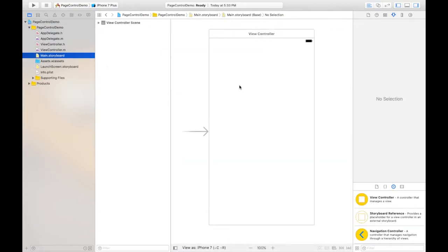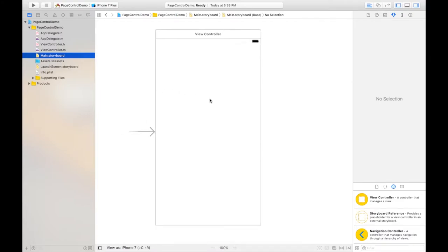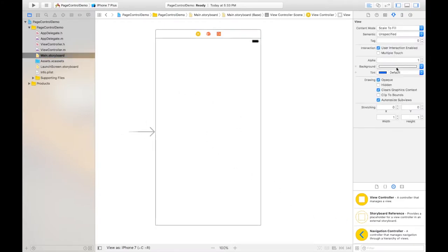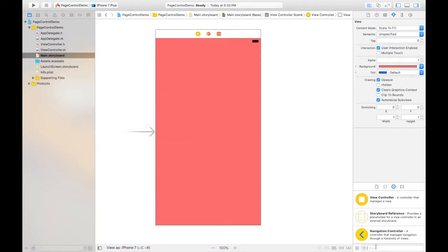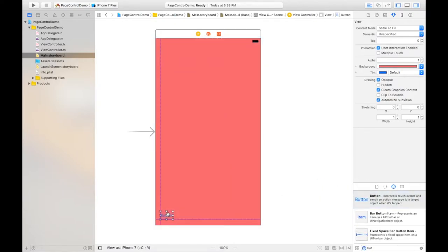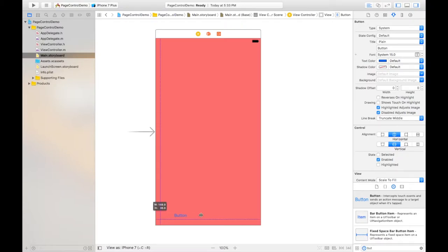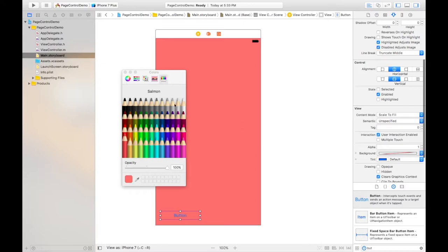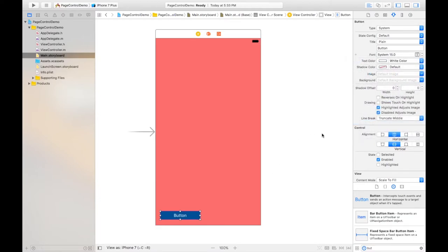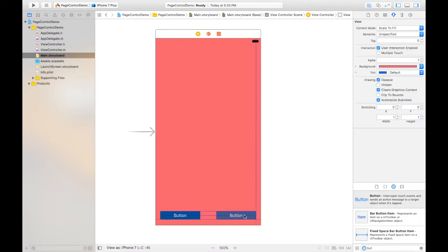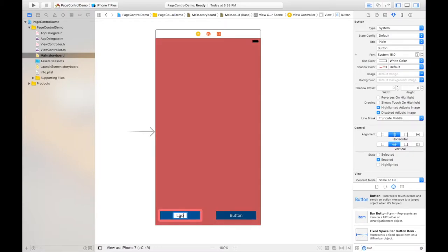Go to the main storyboard. This is the default view. You can go to the existing one — here you have a different color for the view. Two buttons are already there. I'm taking the buttons and changing the background color to blue and the text color to white.